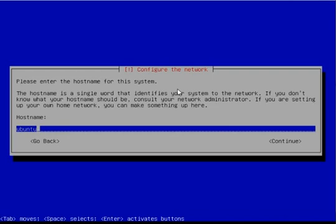Then enter the host name for the system. Ubuntu Studio should do fine.